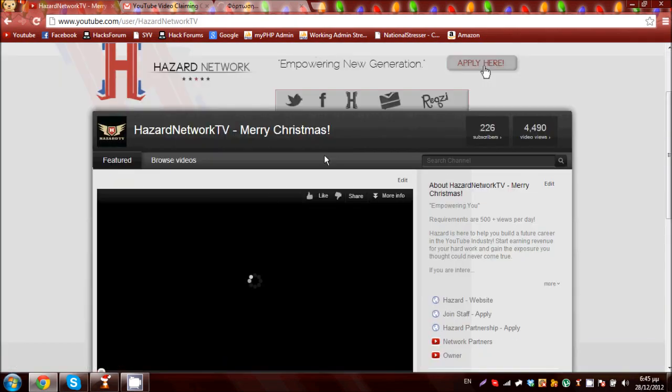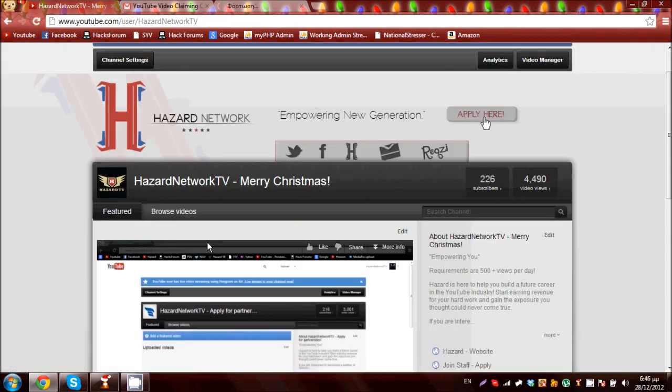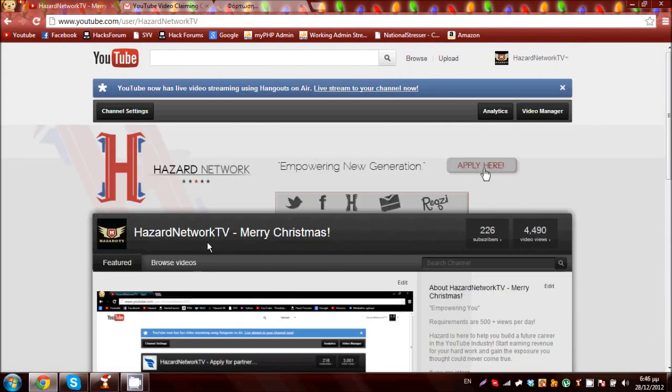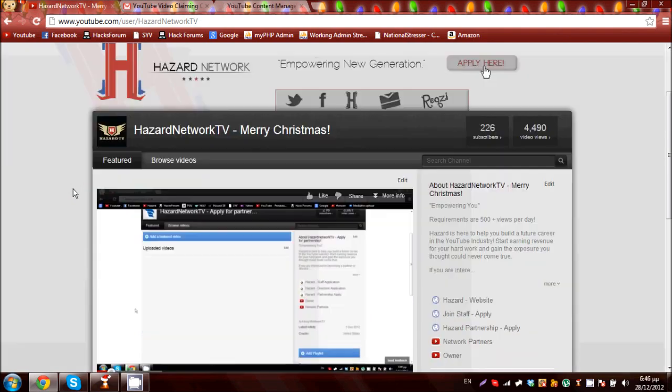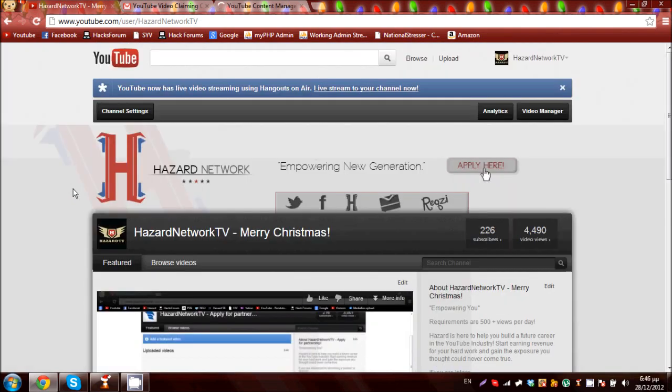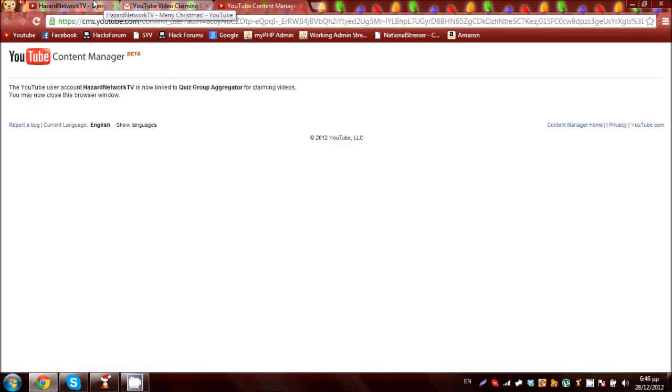Thanks a lot for watching this video. Make sure you apply for a YouTube partnership and subscribe. Also, our promotional video is coming soon so stay tuned.